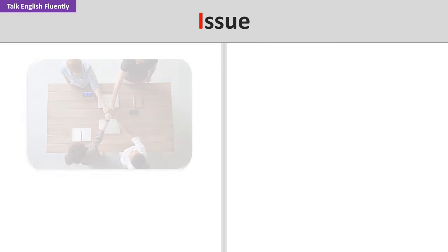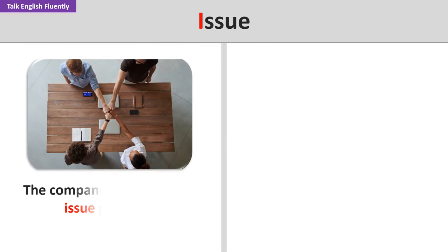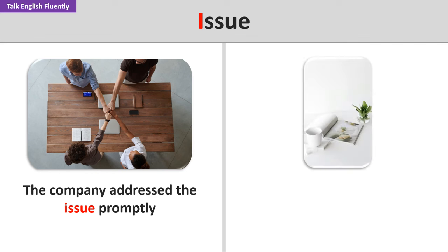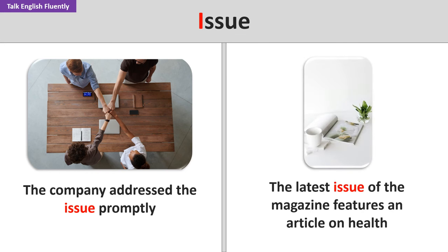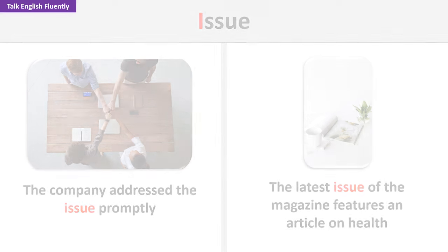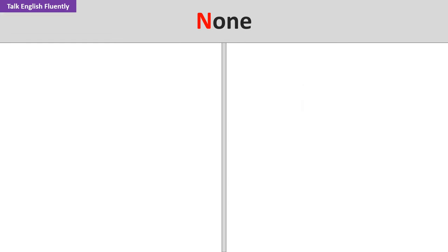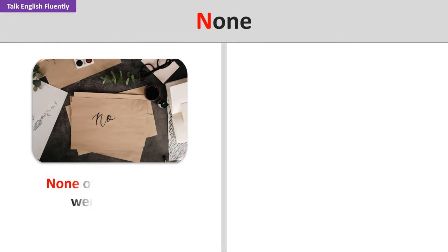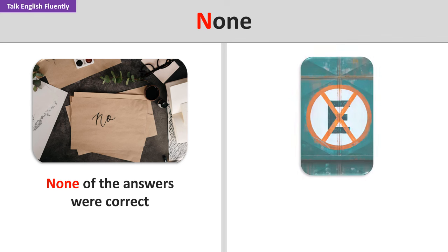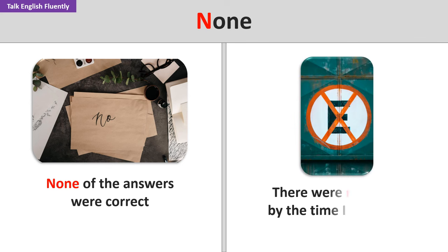Issue. The company addressed the issue promptly. The latest issue of the magazine features an article on health. None. None of the answers were correct. There were none left by the time I got there.